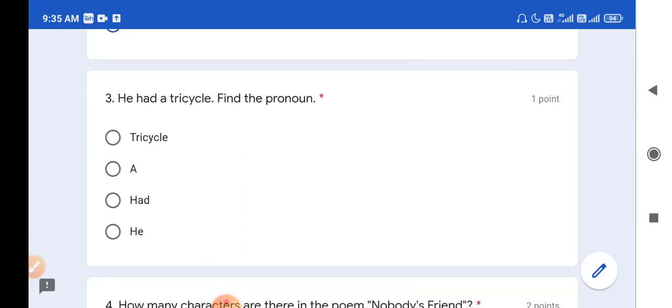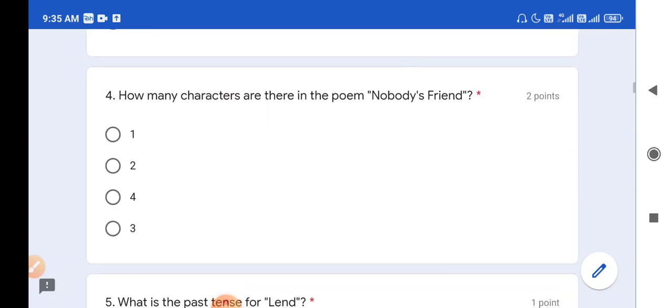Question number 3: He had a tricycle. Find the pronoun. Options: A - tricycle, B - a, C - had, D - he. A pronoun is a replacing word which replaces a noun; the word we use instead of a noun is called a pronoun. So here the pronoun is 'he', because instead of his name we used 'he'. So option D is the correct answer.